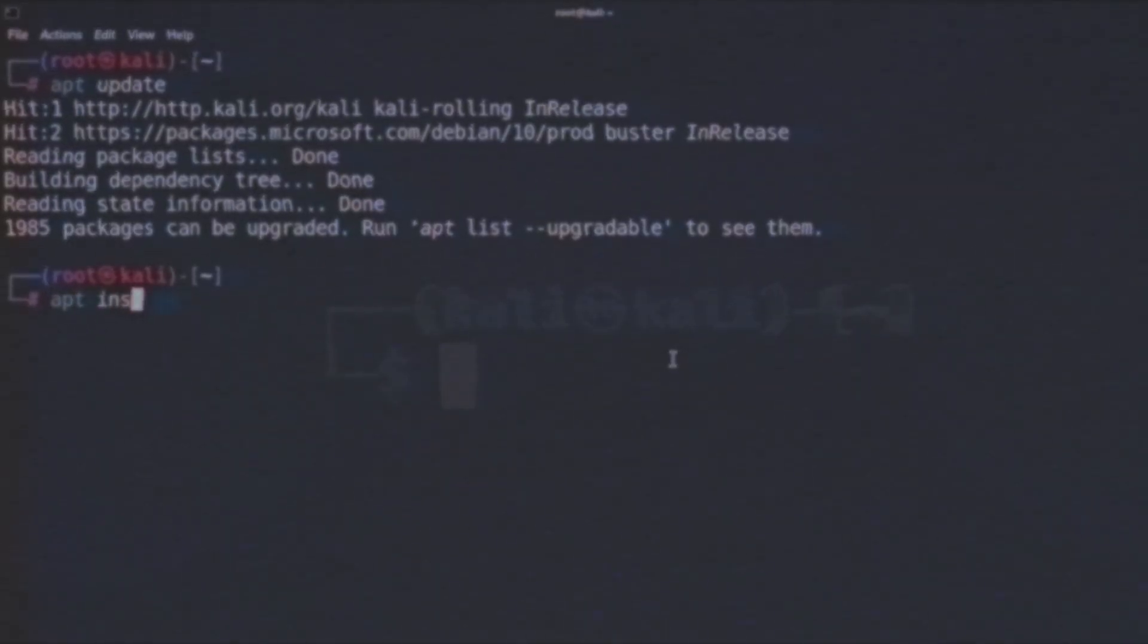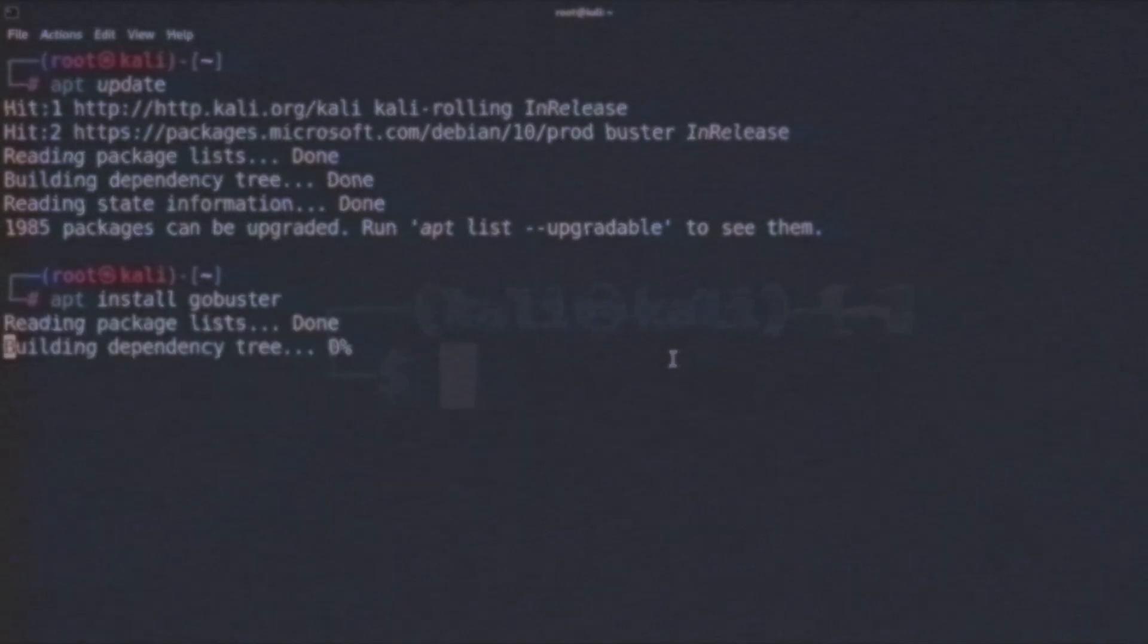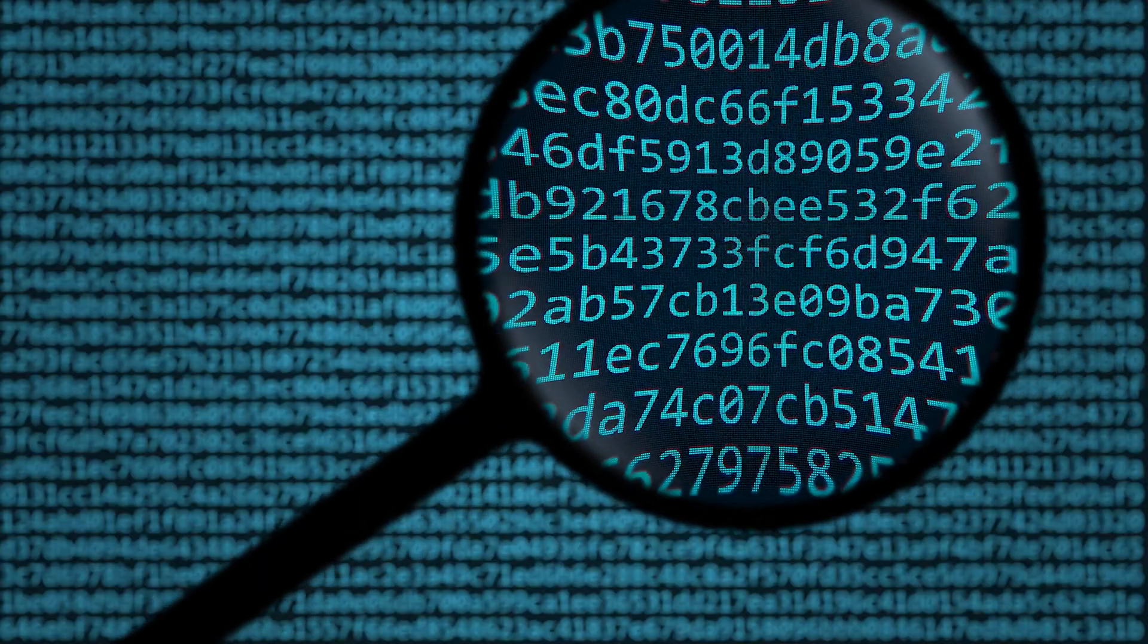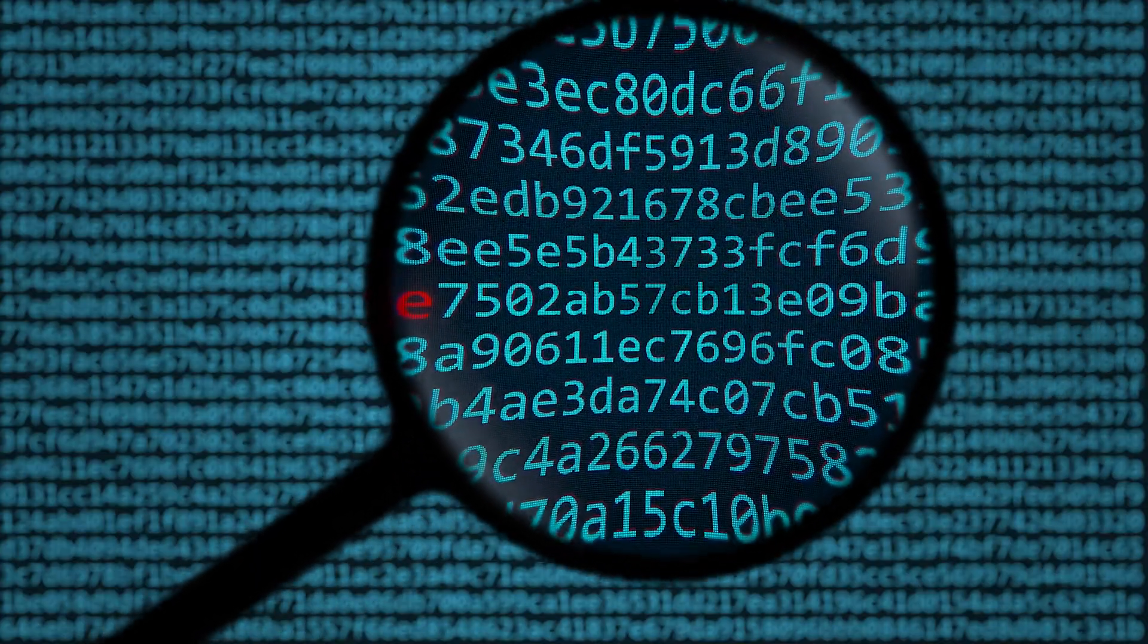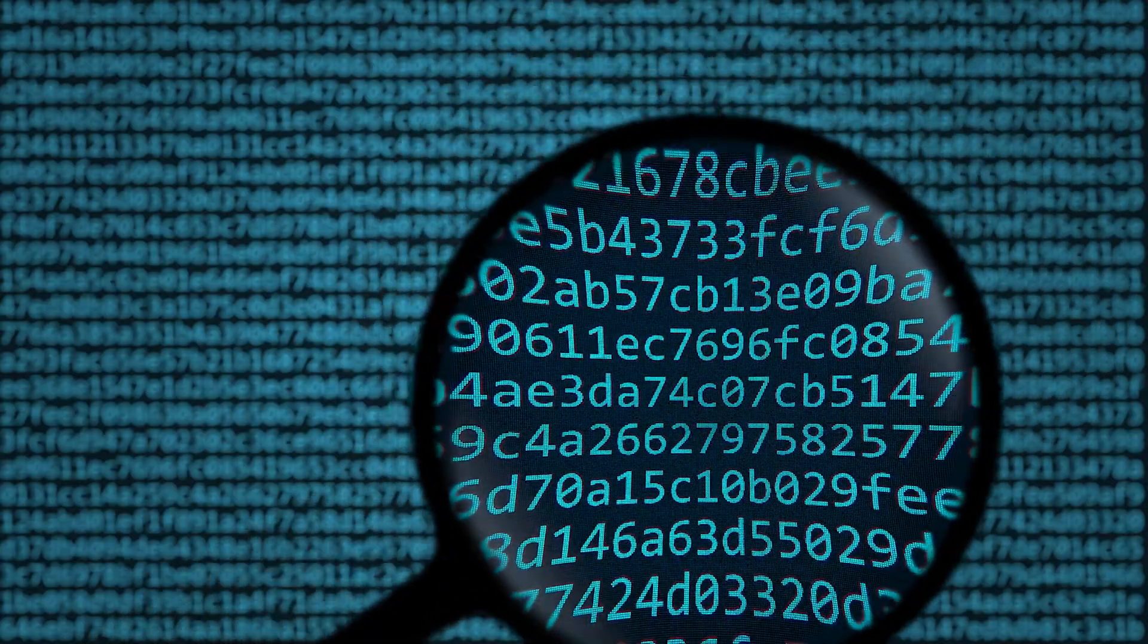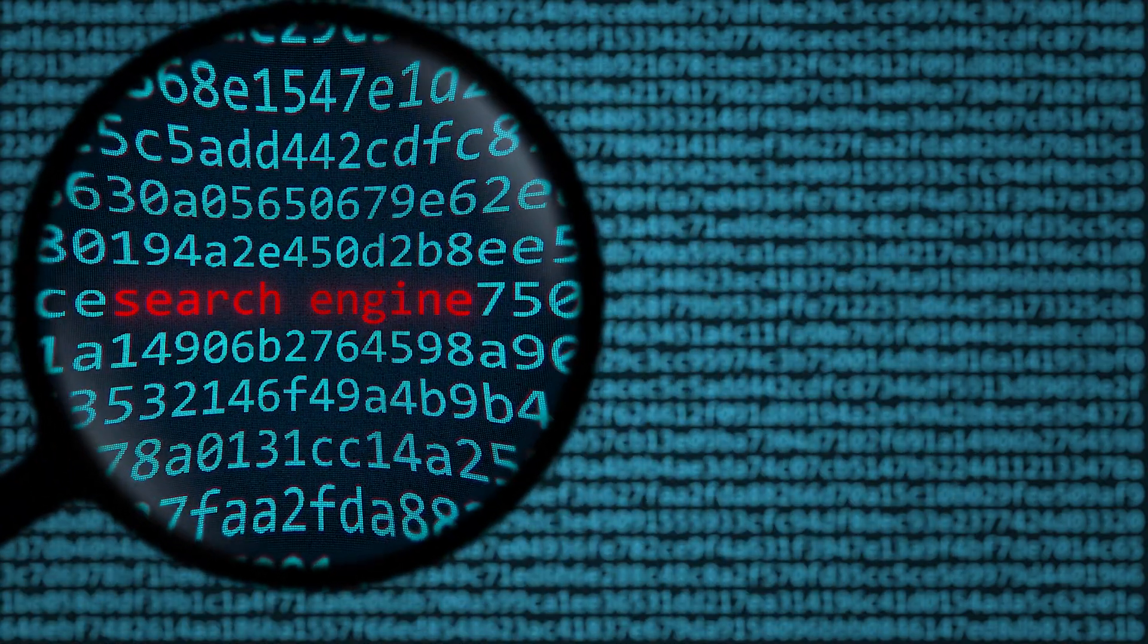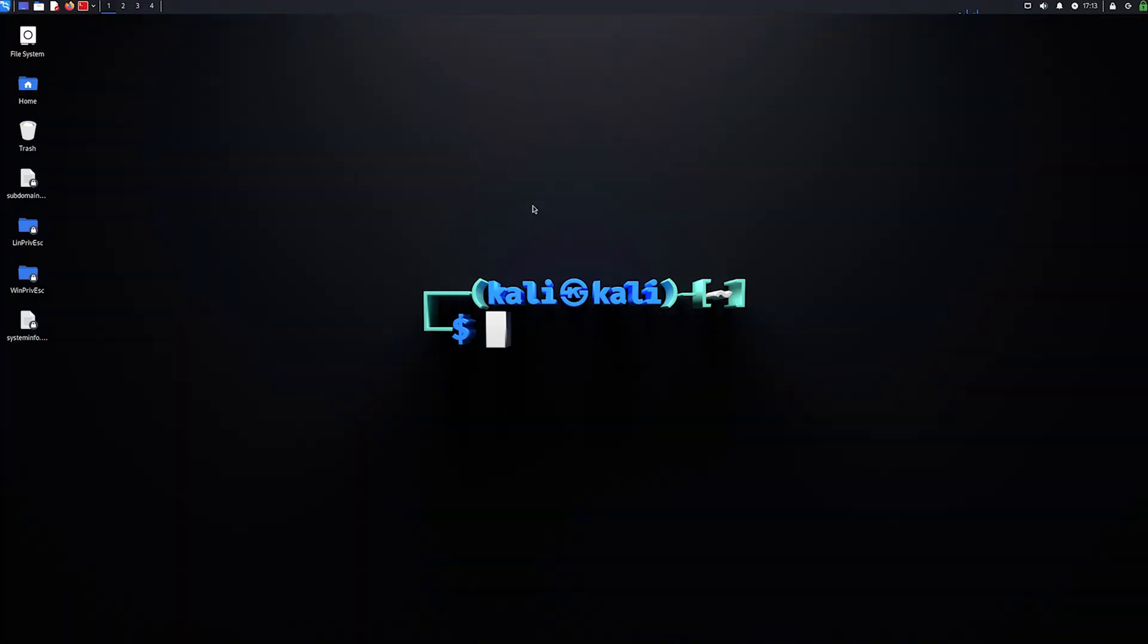But the problem with this method is that the administrator of the website might have removed a certain page from Google or from any other search engine. What we are going to do in this video is use a tool called Gobuster, which will discover the hidden URLs, files, and directories on a certain website. This way you might be able to find other pages that are not indexed by any search engine that might contain valuable information.